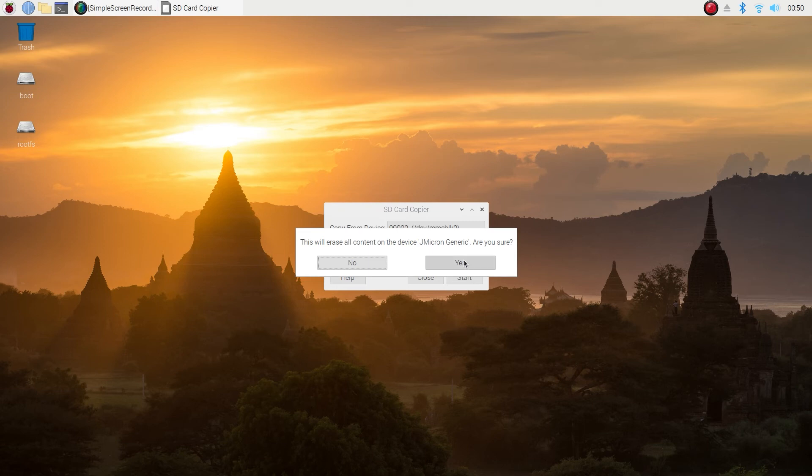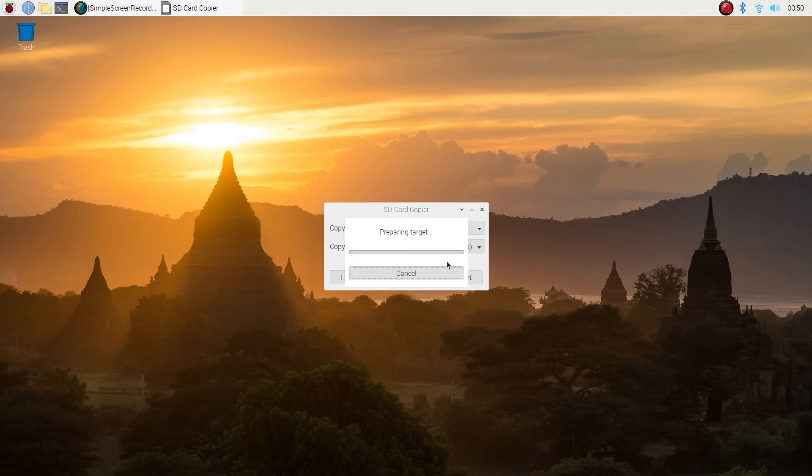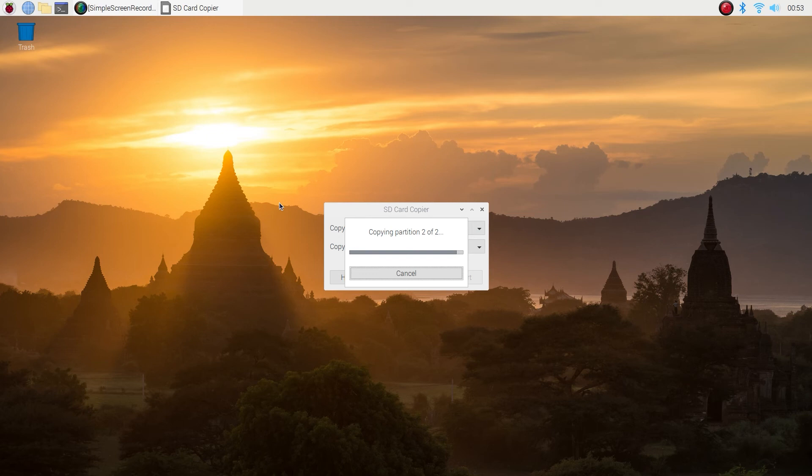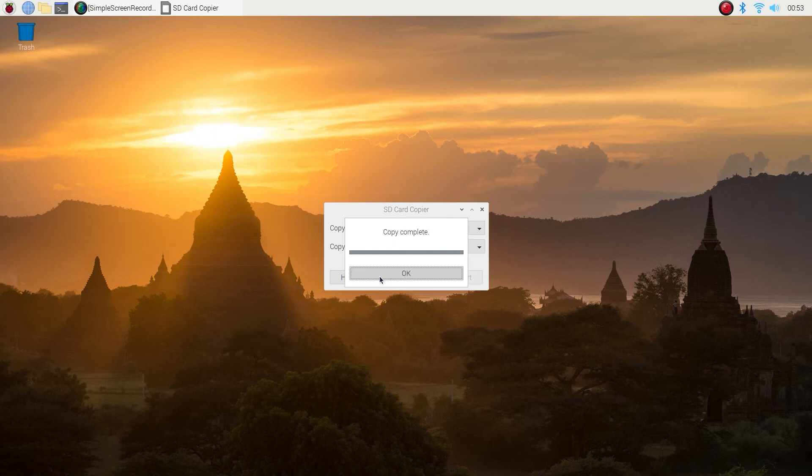Now we're copying the micro SD card to the SSD or USB drive. I've sped this part up so it's not gonna take as long for you. Click OK after it says copy complete, close this out and shut down the machine.